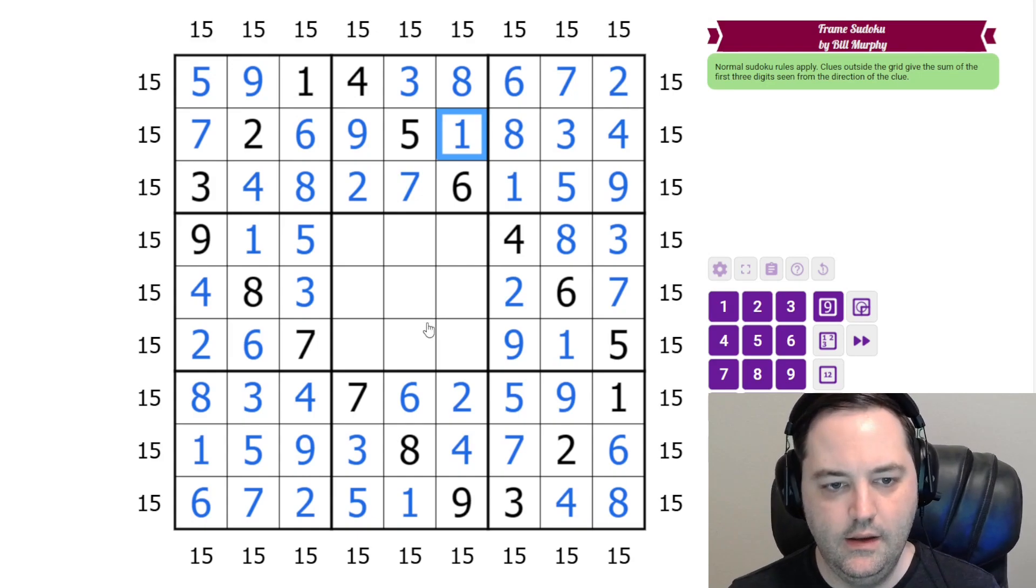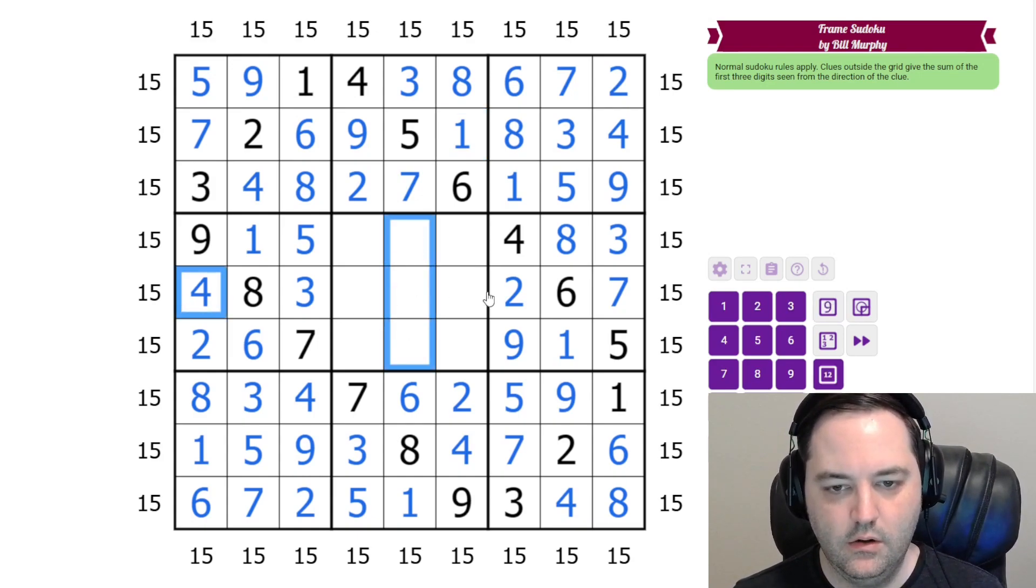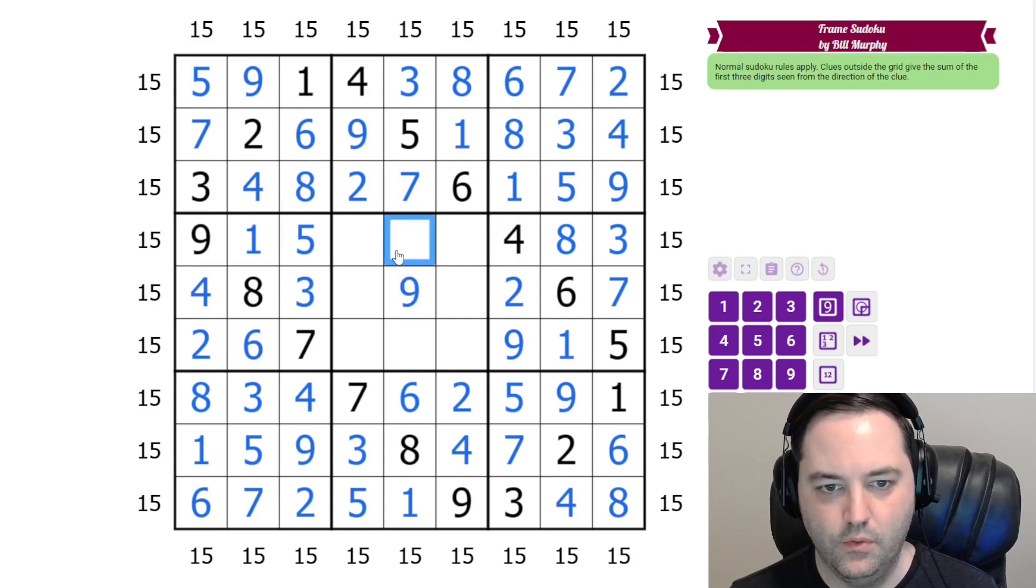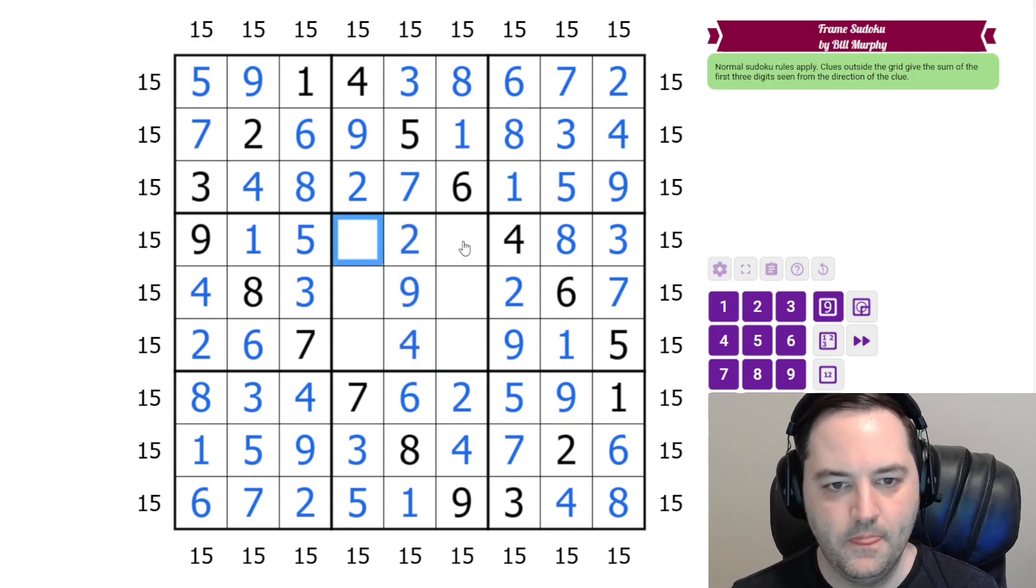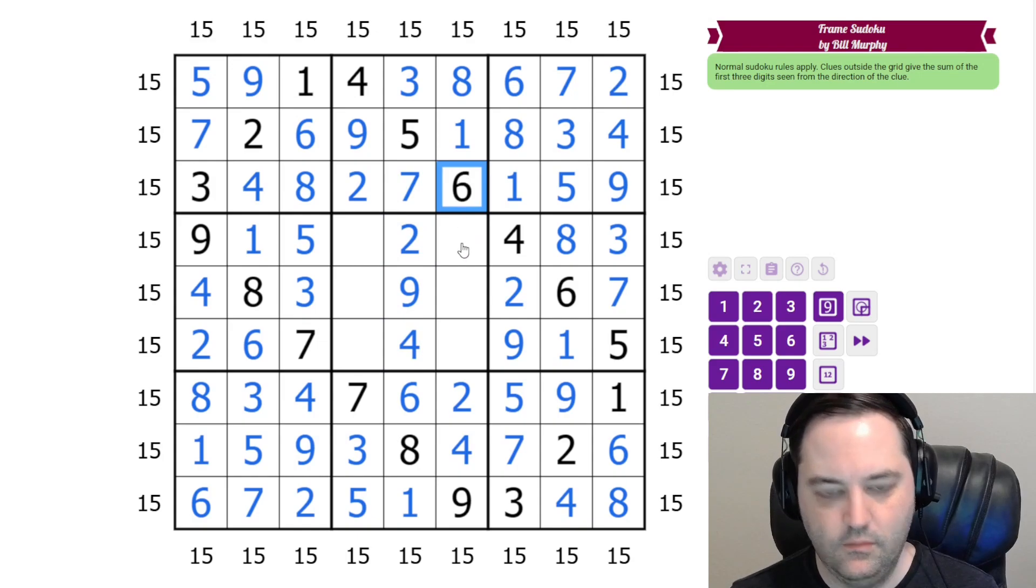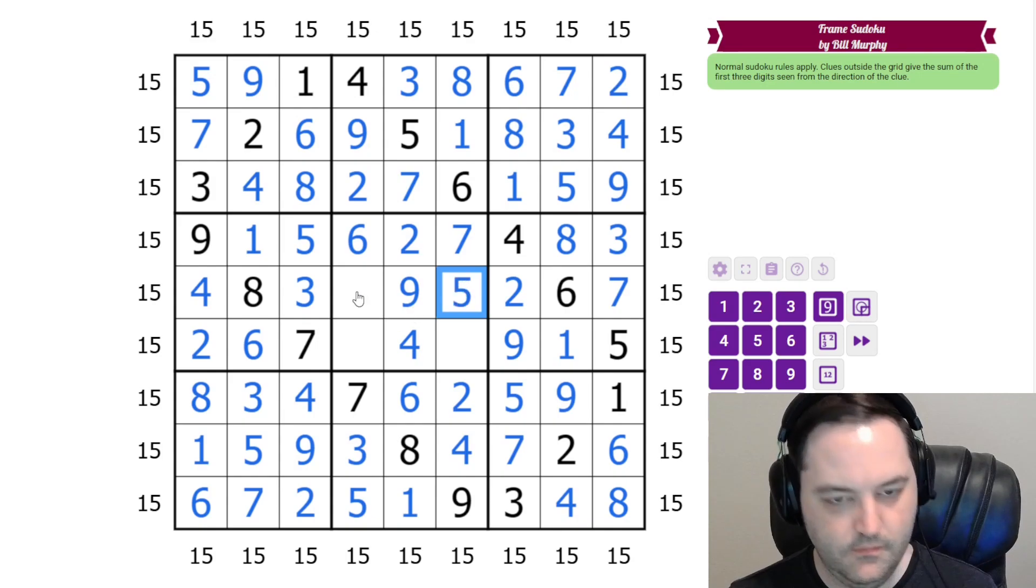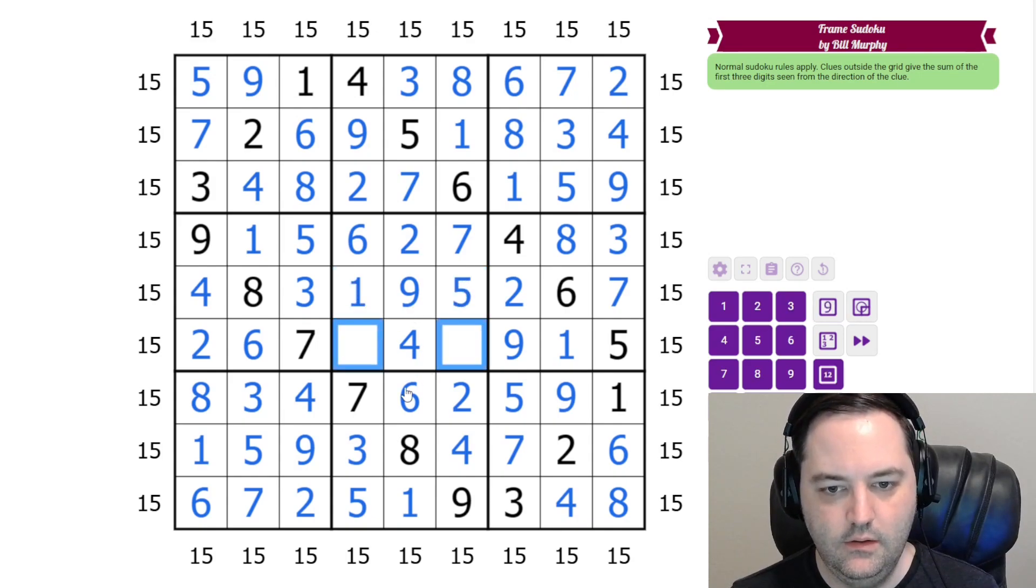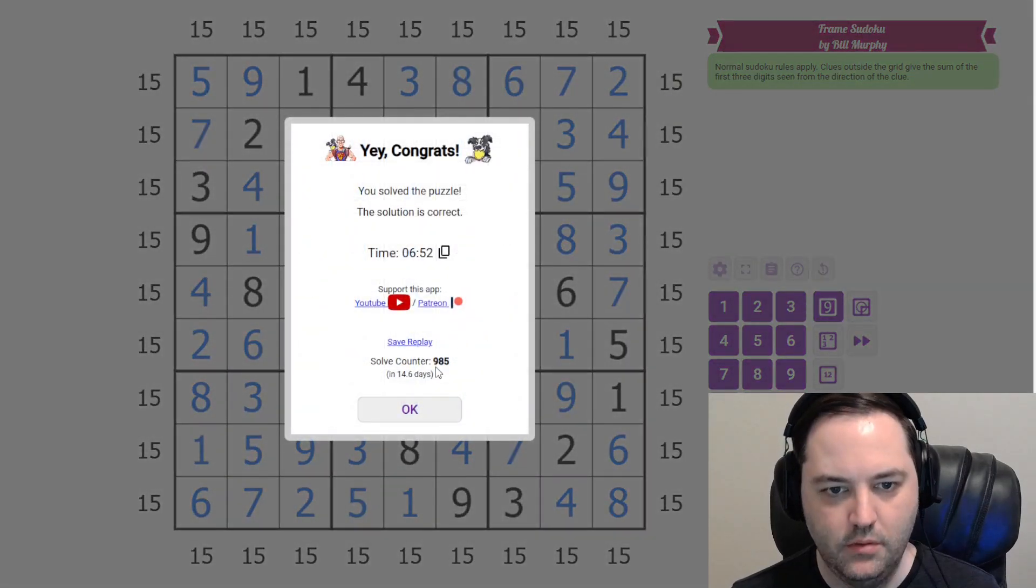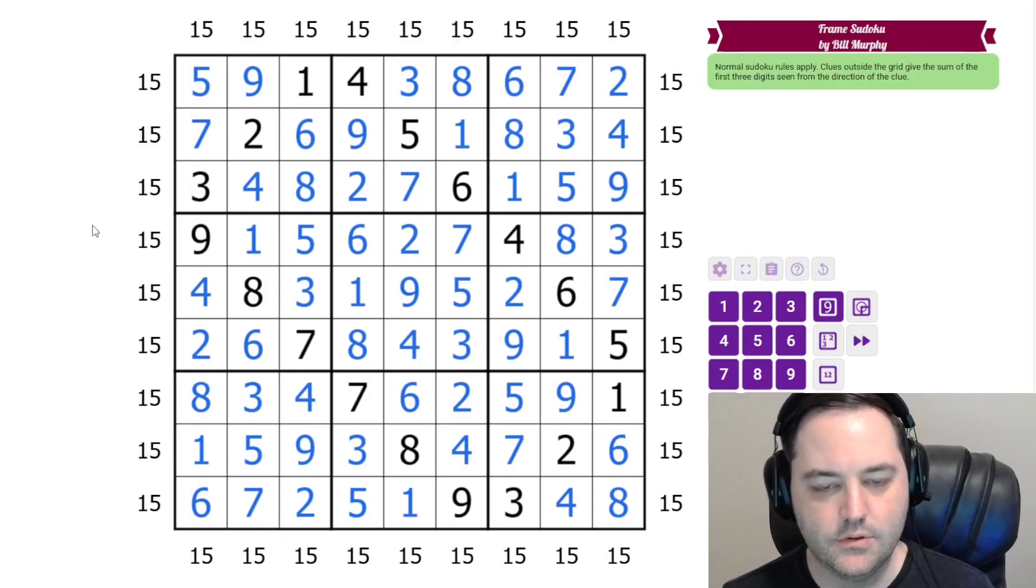And now in the middle, we have 2, 4, 9 here. 2 and the 4 get 9 there. 4 gives 2, 4. These are 6 and 7 with a 6 here. These are 1 and 5 with a 1 here. And these are 3 and 8 in that order. And that's the solution.